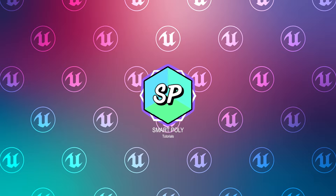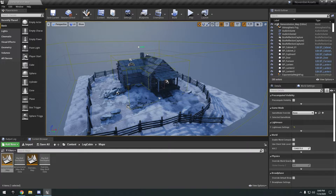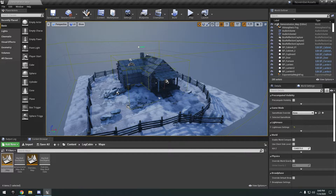Hello guys, Smart Poly here, welcome back to another video. Today we're going to be checking out the free marketplace assets for the month of November. I got all the content downloaded here.